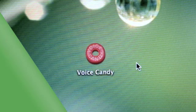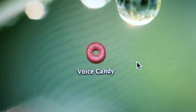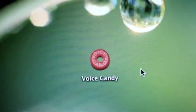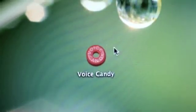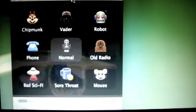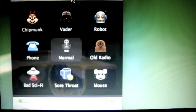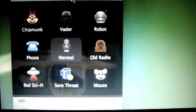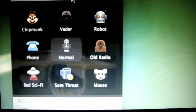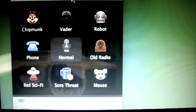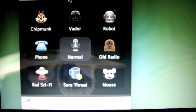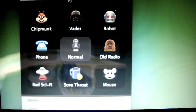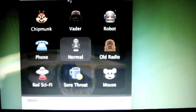We have an application called Voice Candy. This is how it looks once you get into it. What it is pretty much, Voice Candy is where you can talk in your normal voice and you can change it to the sound of the voices that we have here.